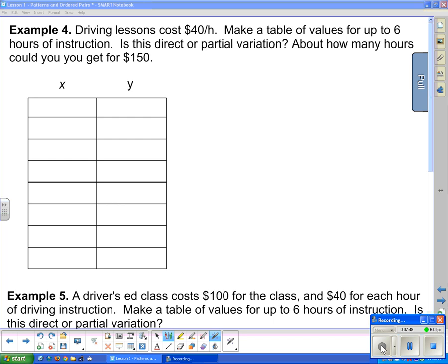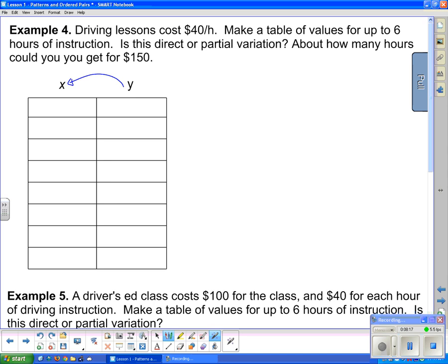Our next example asks us to make a table of values. Since driving lessons cost $40 an hour, make a table of values for up to 6 hours of instruction. We know that cost depends on the number of hours, so cost goes in the y column and number of hours goes in the x column. The amount we pay depends on how long we have instruction for.